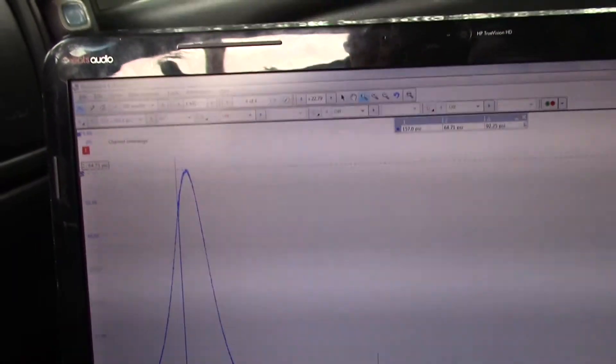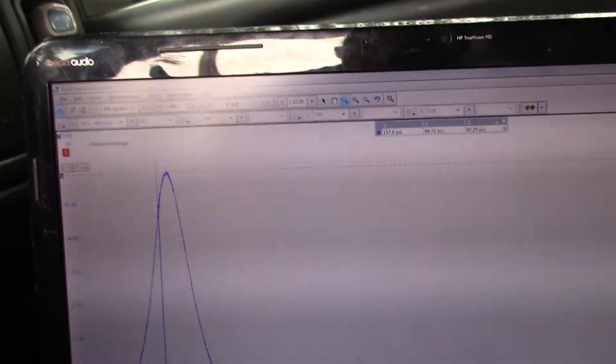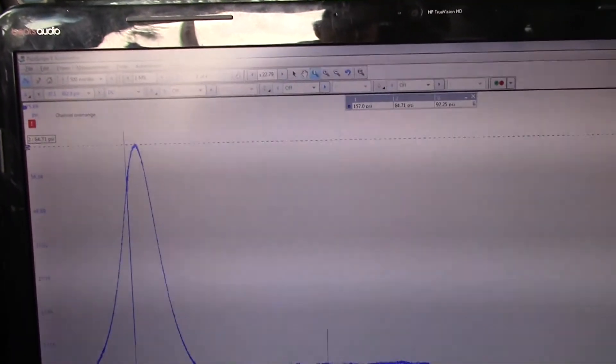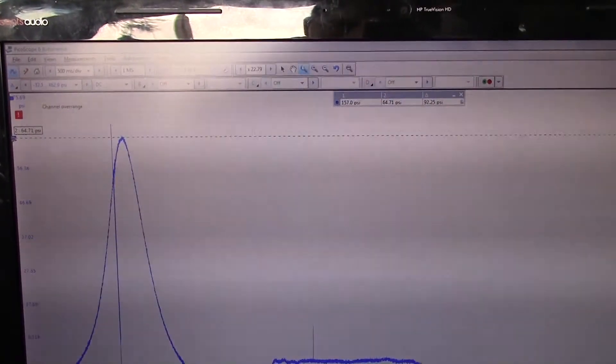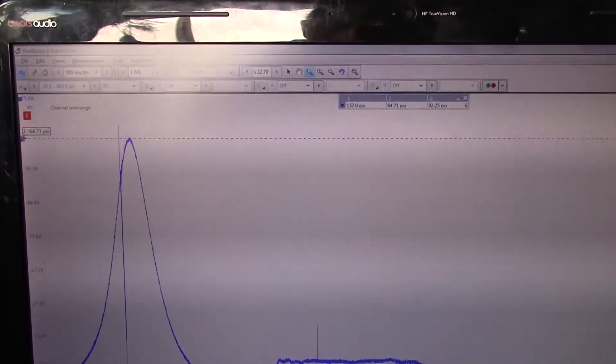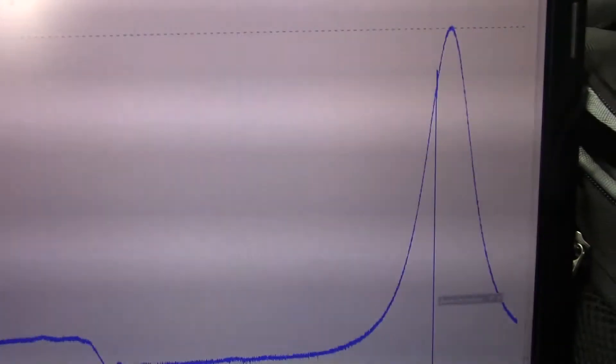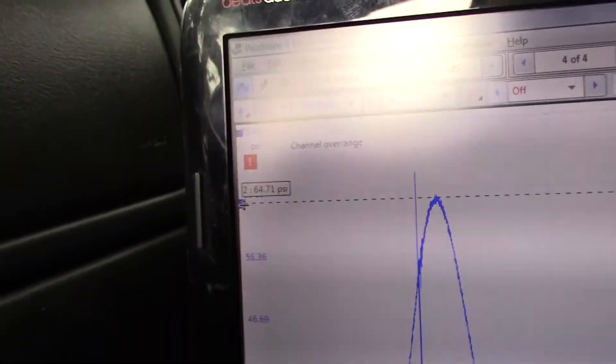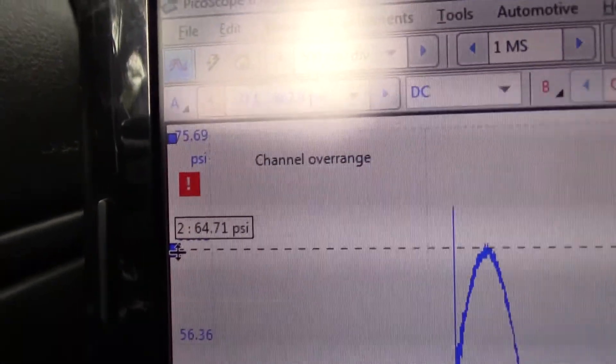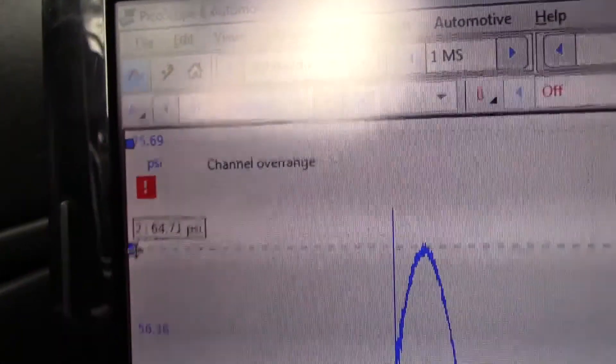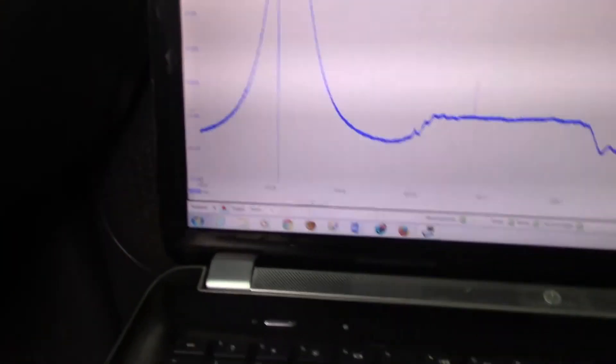It's showing me about 157 running compression. Oh no, no, I'm not right. This is that one. I should be looking at this one here, channel 64 right here. Yeah, we can see 64 psi running compression.